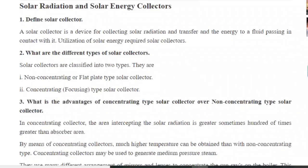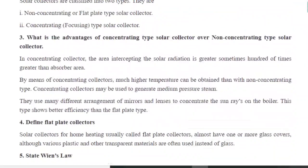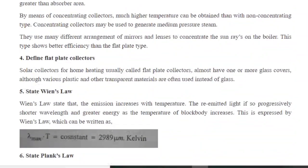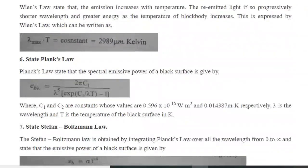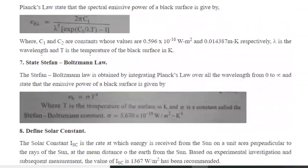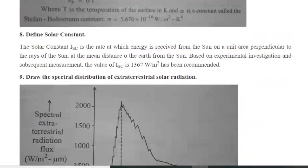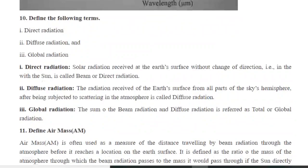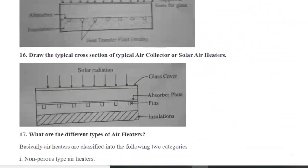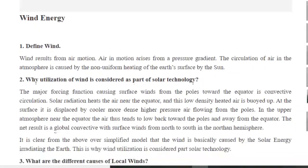These are the questions: define solar collector — the answer is given. What are the different types of solar collectors? Non-concentrating and concentrating type — that answer is given. Then advantages of concentrating type and non-concentrating type. Then define flat plate collectors, Wien's law, Planck's law, and Boltzmann's law. Then define solar constant. These types of questions are usually asked in viva or any kind of mid examination, so these questions will be very helpful for you.